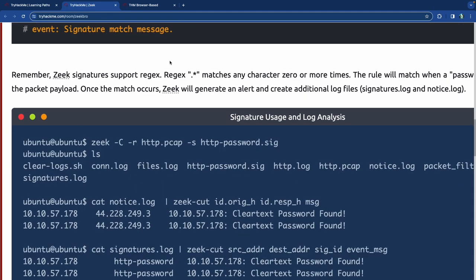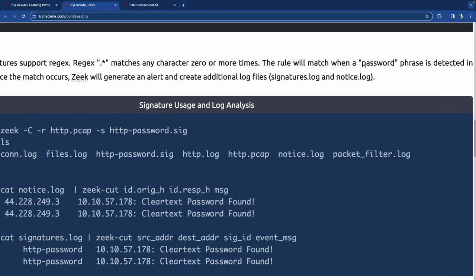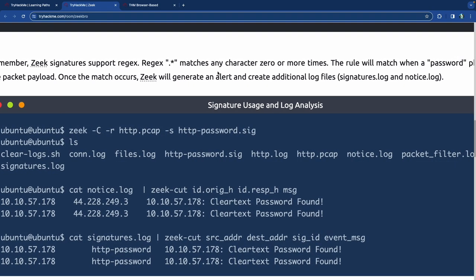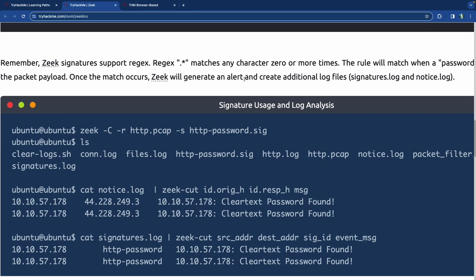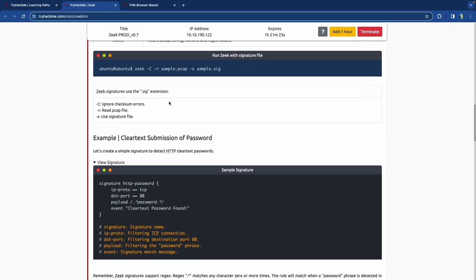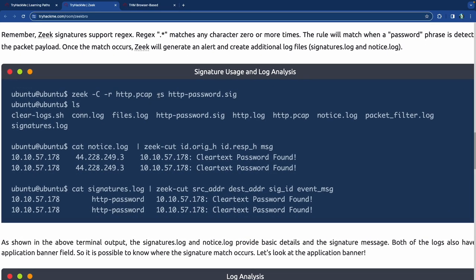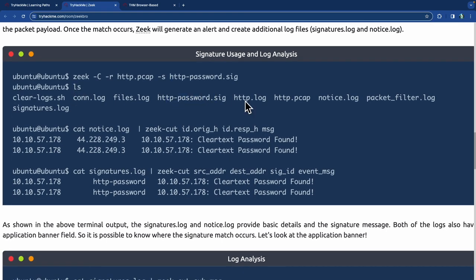Let's create a simple signature to detect clear text passwords — similar to writing Yara rules or Snort rules. Zeek signatures support regex, so '.*password.*' matches any character zero or more times around the word 'password'. The rule will match when a password phrase is detected in the packet payload. Once the match occurs, Zeek generates an alert and creates additional log files: a signature log and a notice log.